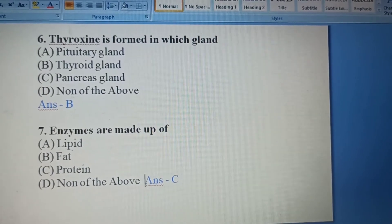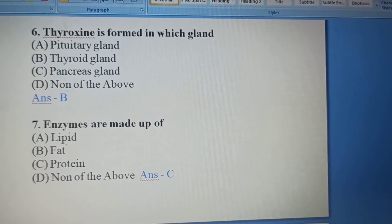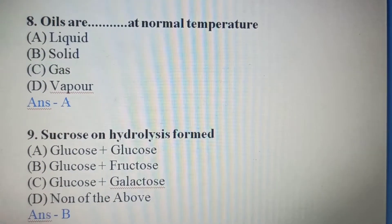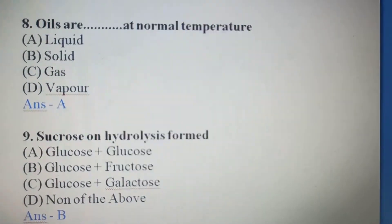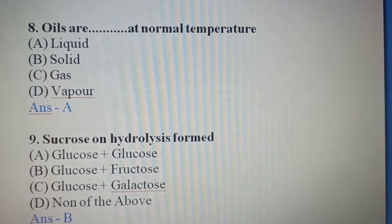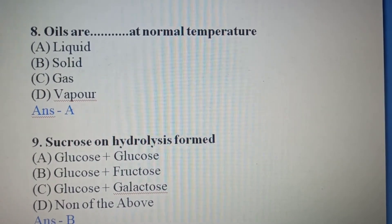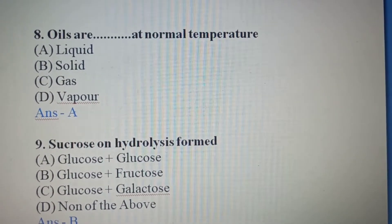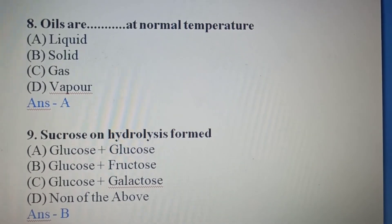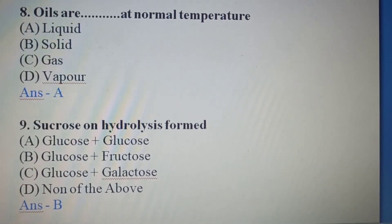Seventh Question: Enzymes are made up of — A) Lipid, B) Fat, C) Protein, D) None of the above. Enzymes are made up of protein. Option C is the right answer. Eighth Question: Oils are blank at normal temperature — A) Liquid, B) Solid, C) Gas, D) Vapor.